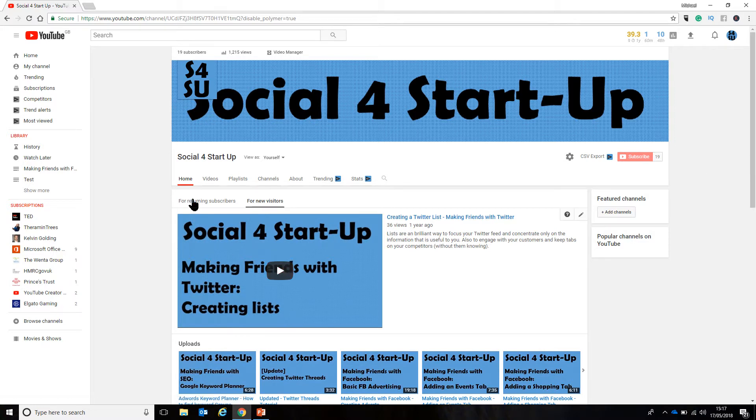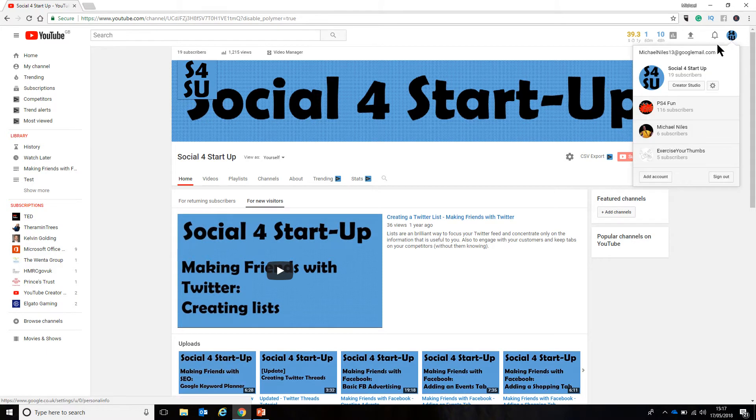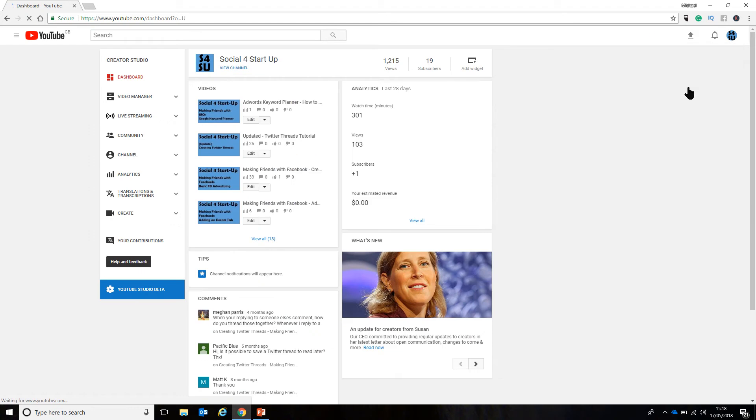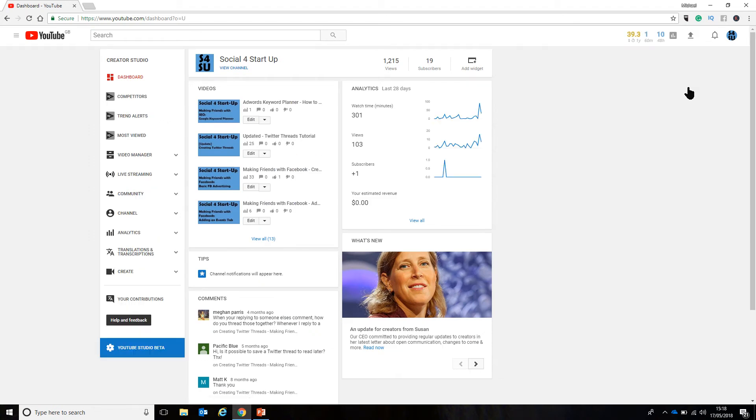So, on your homepage, come up to your icon here and go to the Creator Studio. This is a video that has been uploaded and you edit it after it has actually been uploaded.